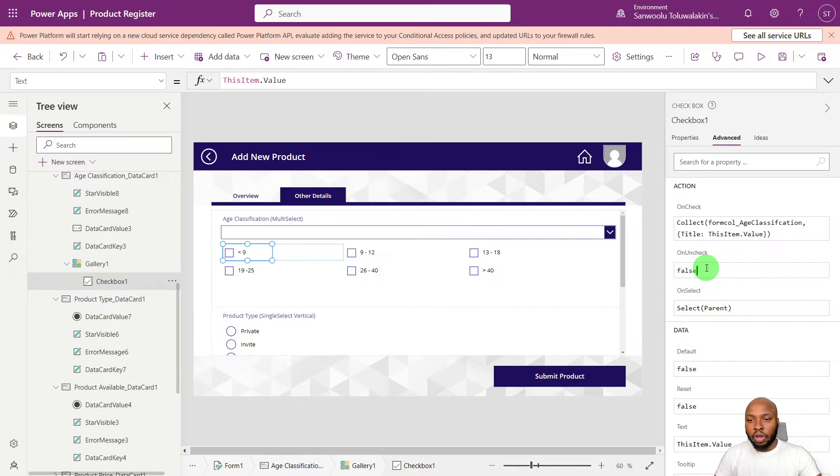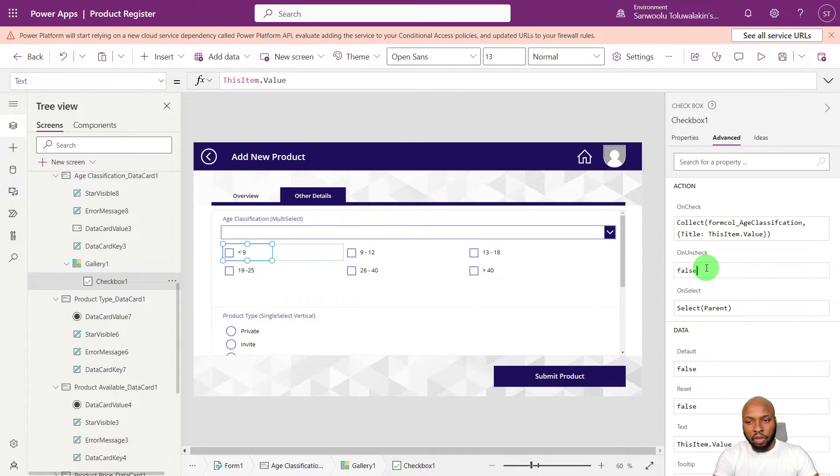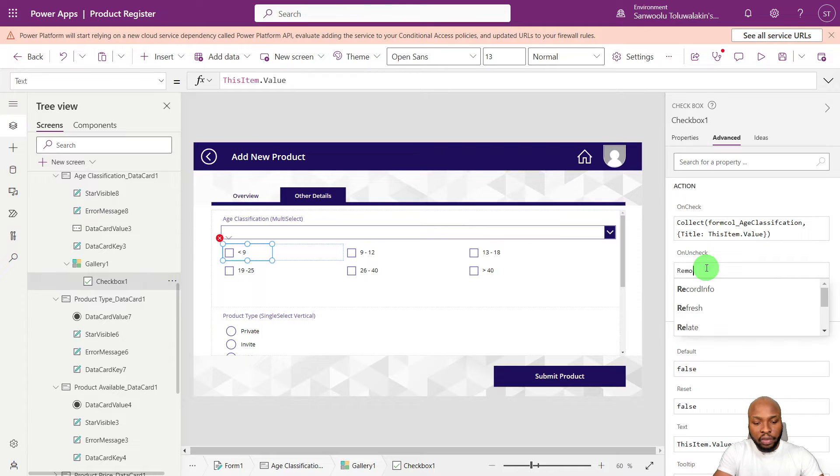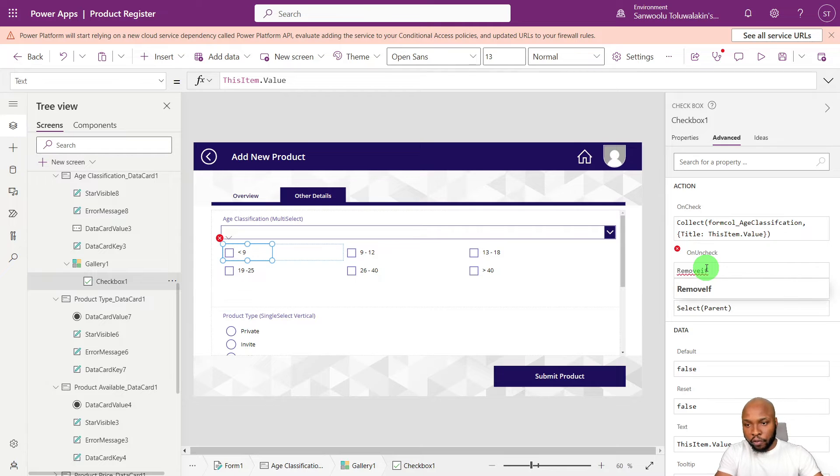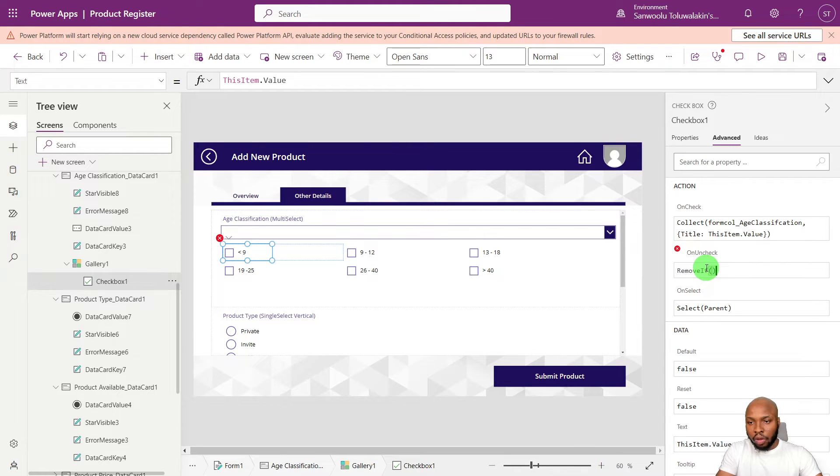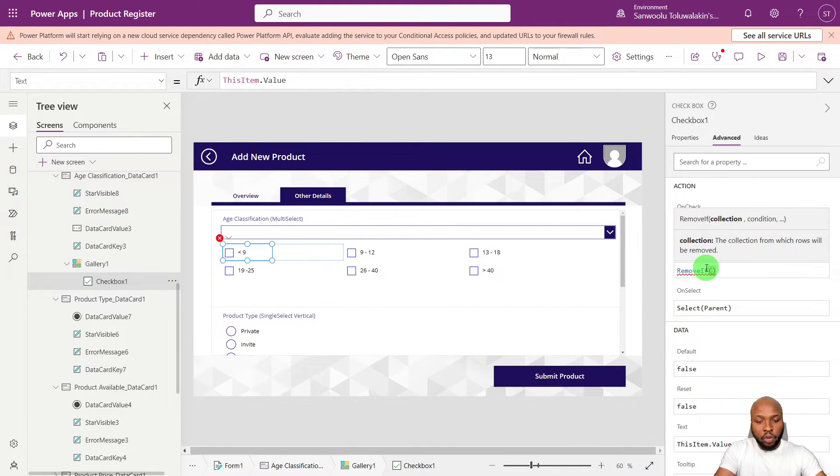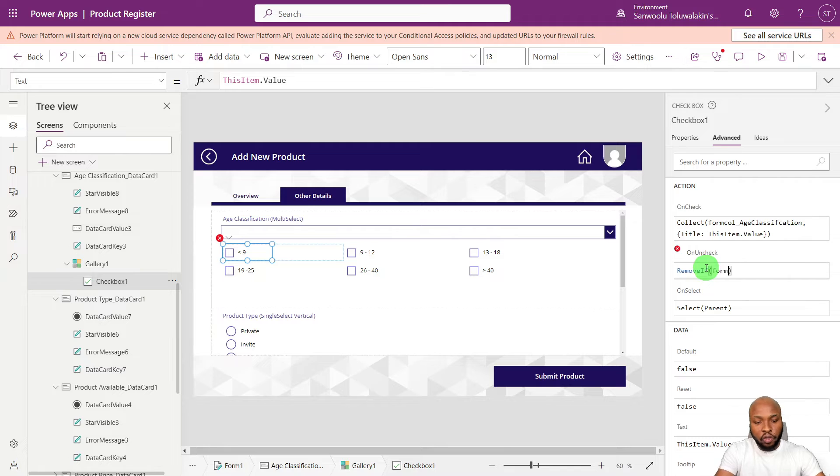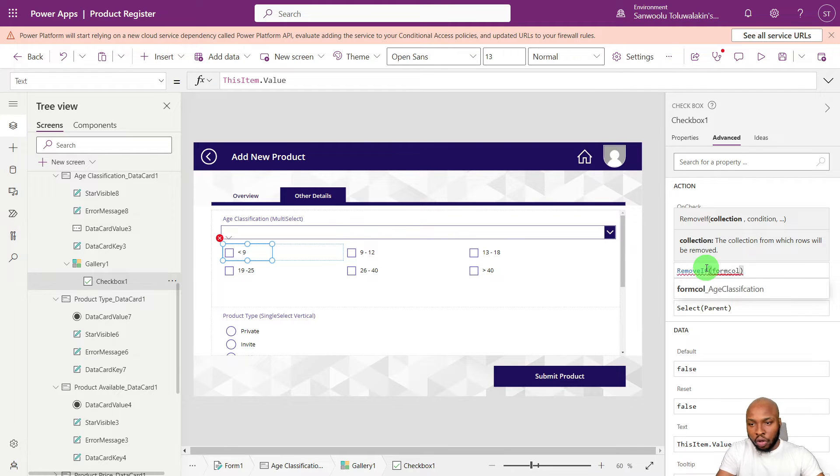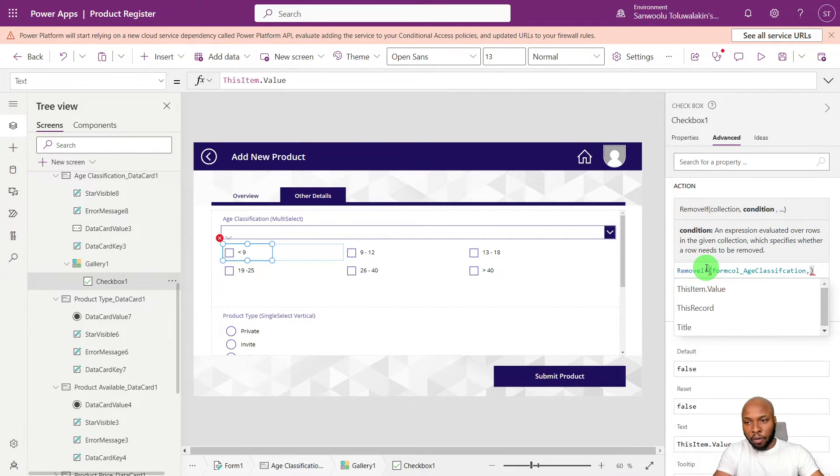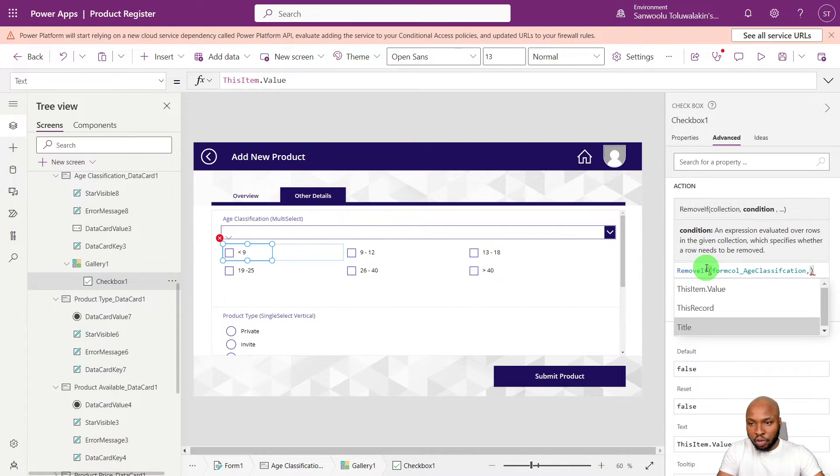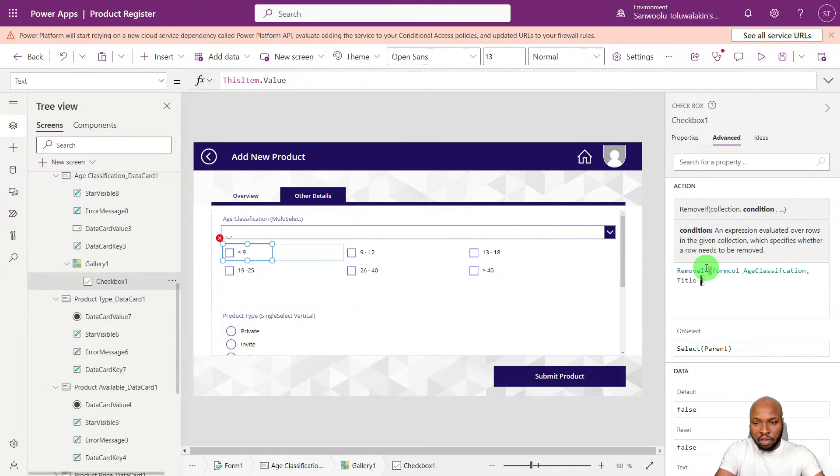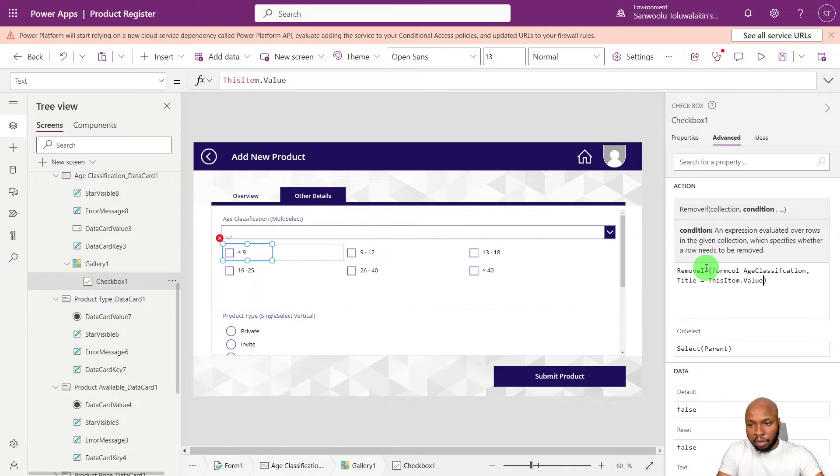Then on uncheck of the checkbox, what we want to do is to remove that item, sorry, that record from the gallery. So say remove if, the collection we are using is form code underscore age classification. And what's the condition? If the title is equal to this item dot value.